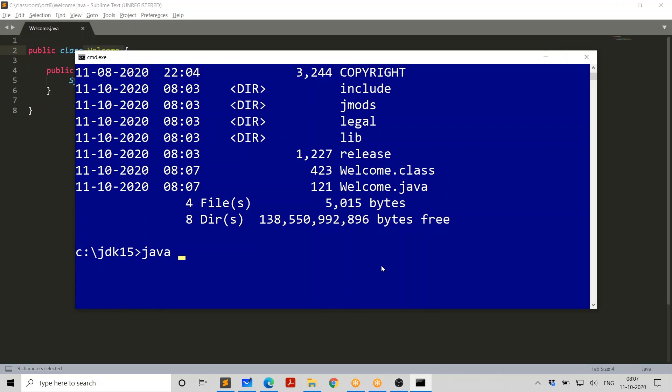And now all that you need to do is simply say Java and welcome. And it's going to run the bytecode. Welcome dot class contains bytecode. And that's what we are executing. That's it. We are done. So the steps are pretty simple.